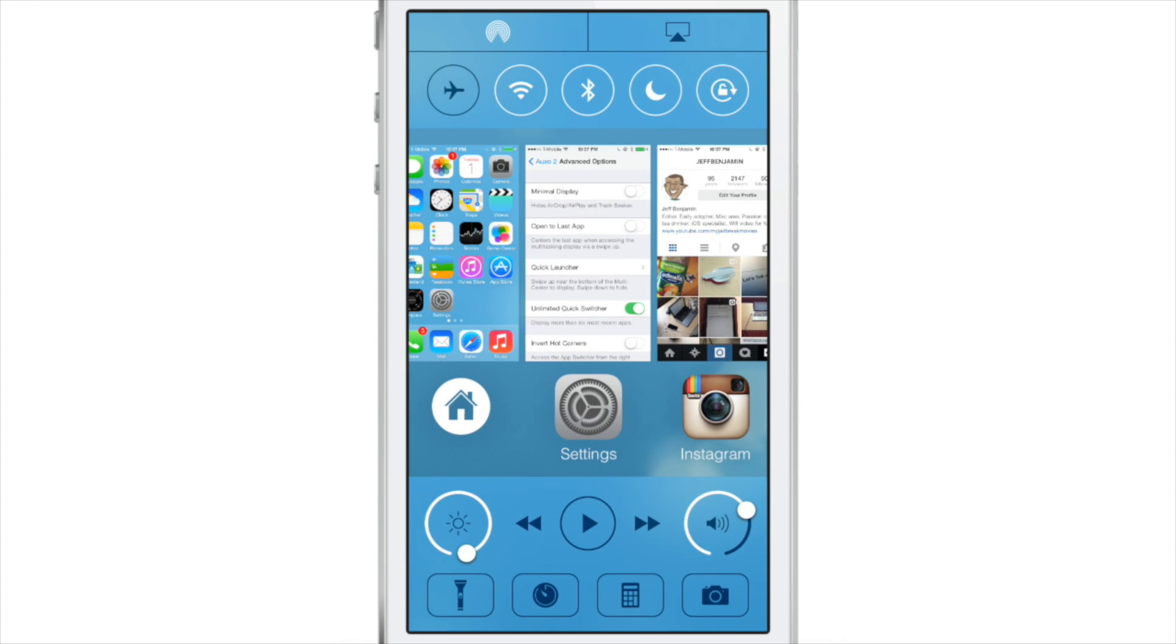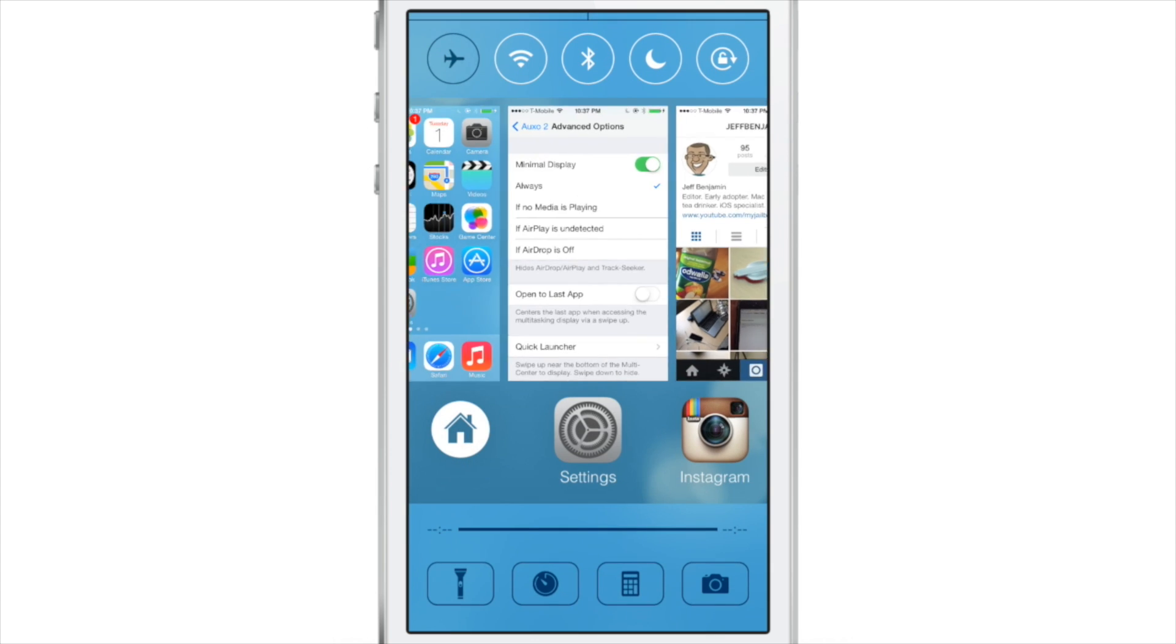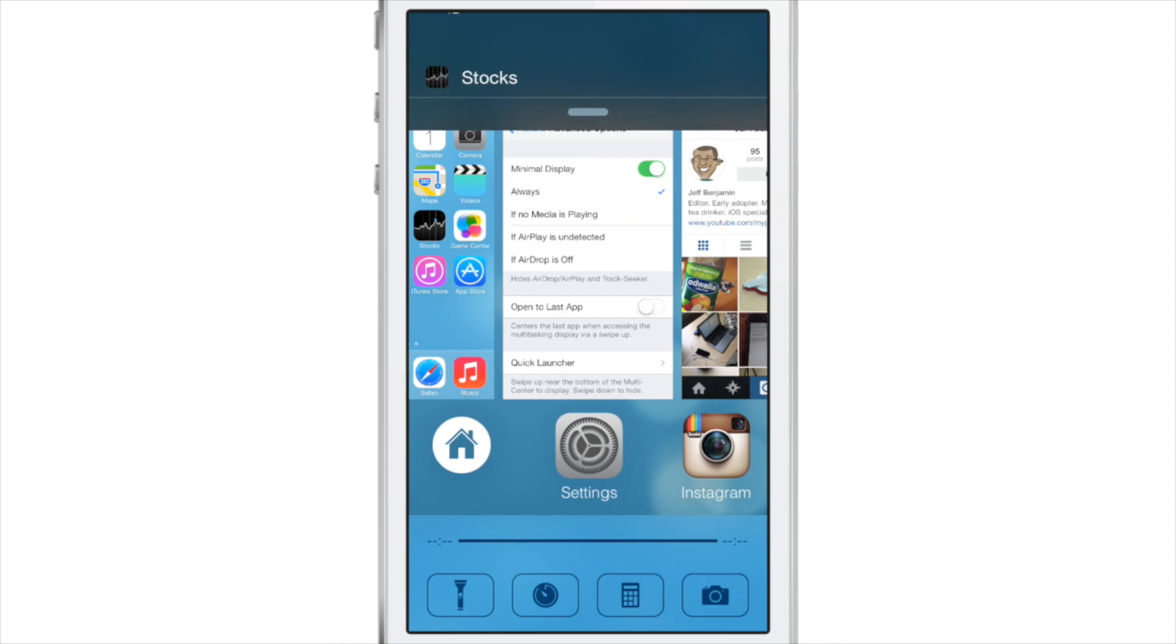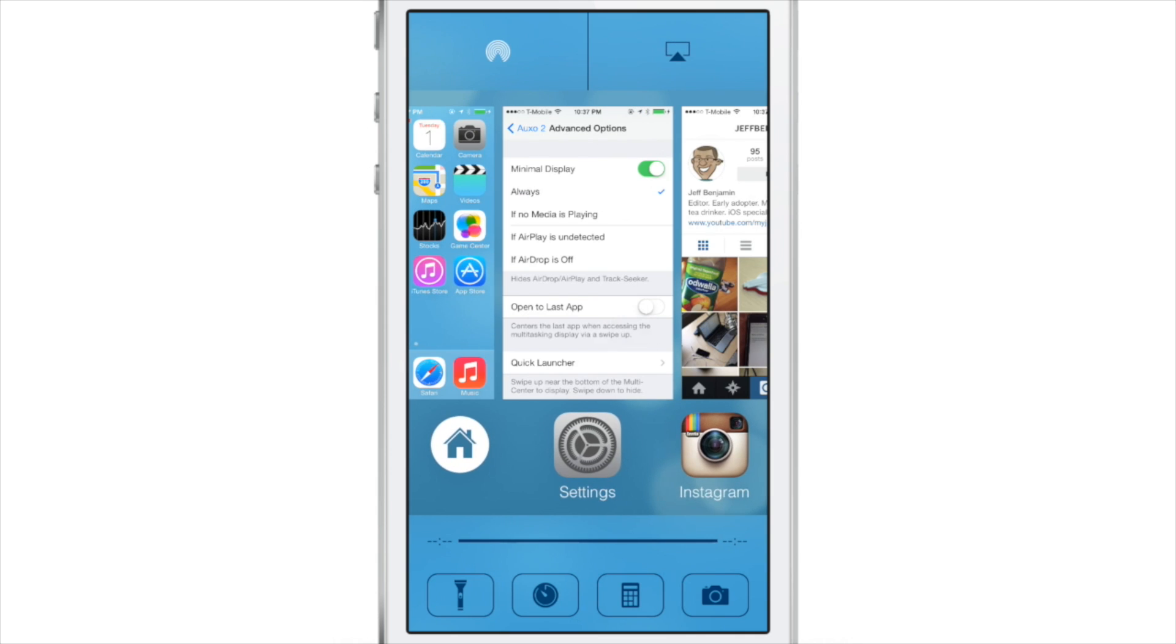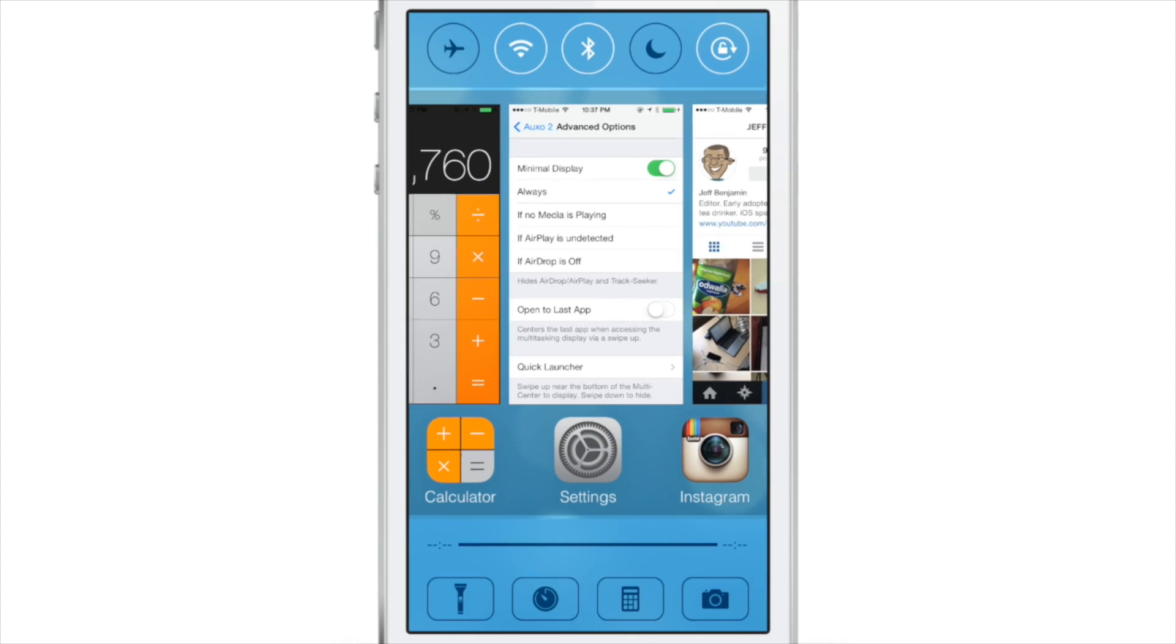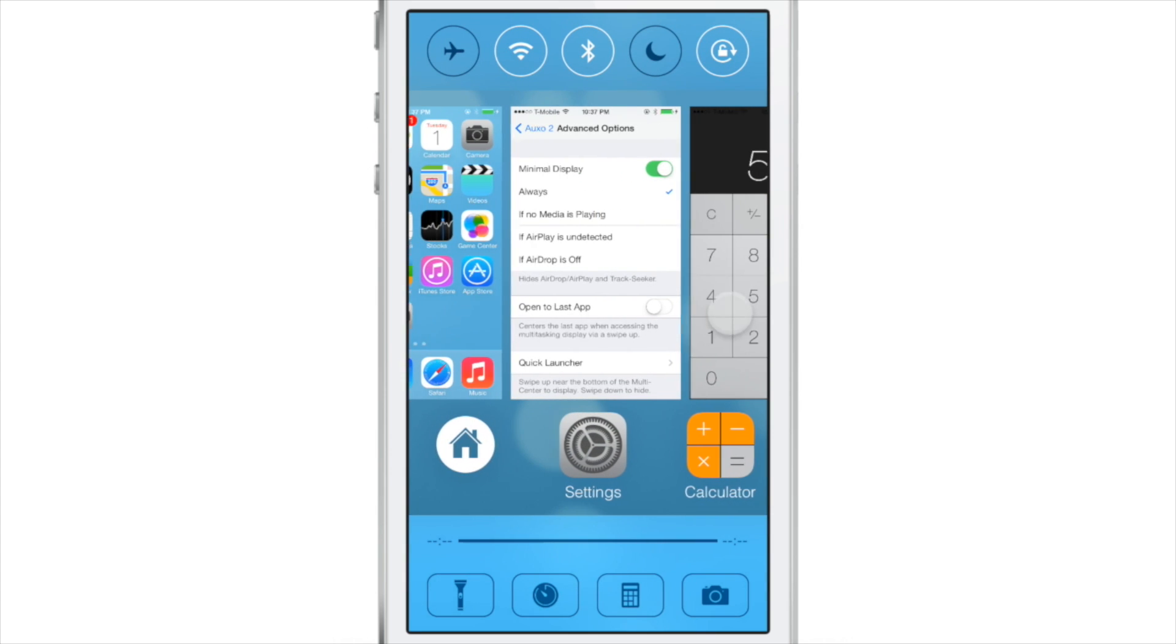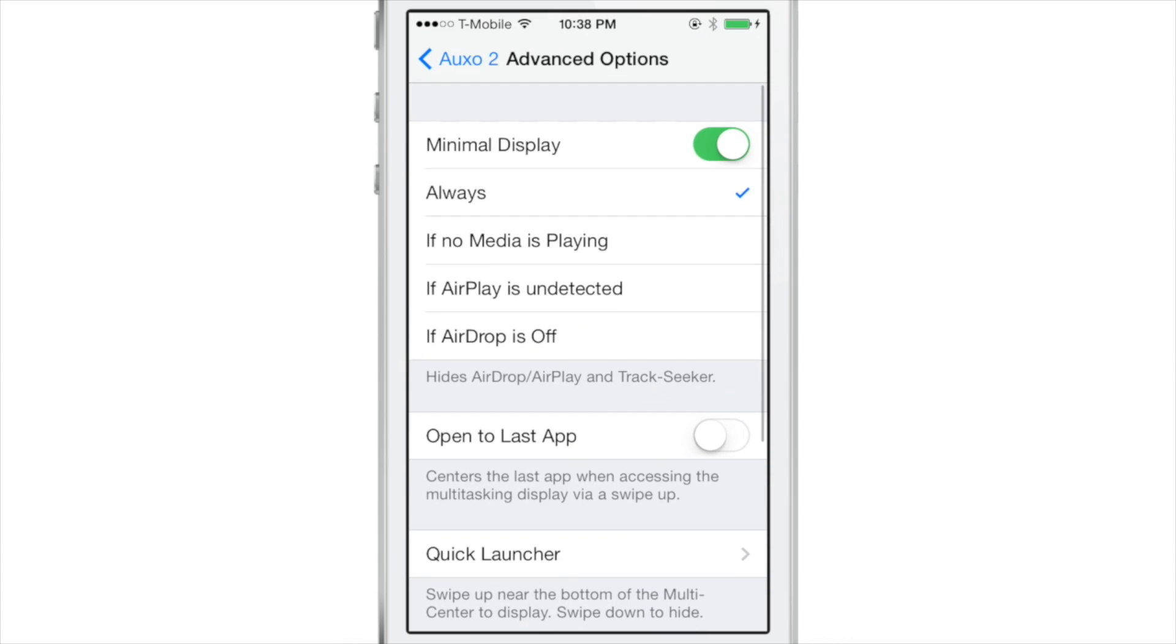So let's check out some of the other really cool features like minimal display. For instance, you notice that it's a little crowded in the multi-center view, but if you turn on the minimal display, you can actually hide certain aspects of this. You can reveal them by using swipe gestures. So I hid the airdrop and the airplay section. You can also hide the track scrubber and choose from different scenarios when minimal display will be enabled.